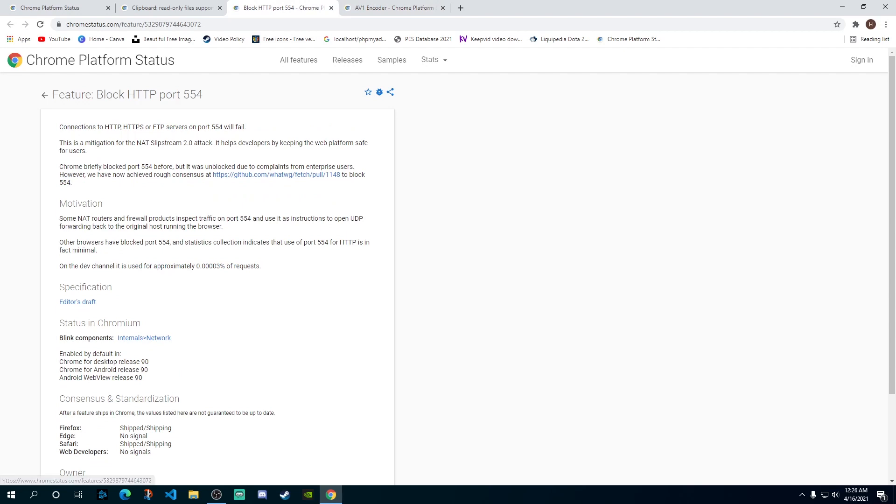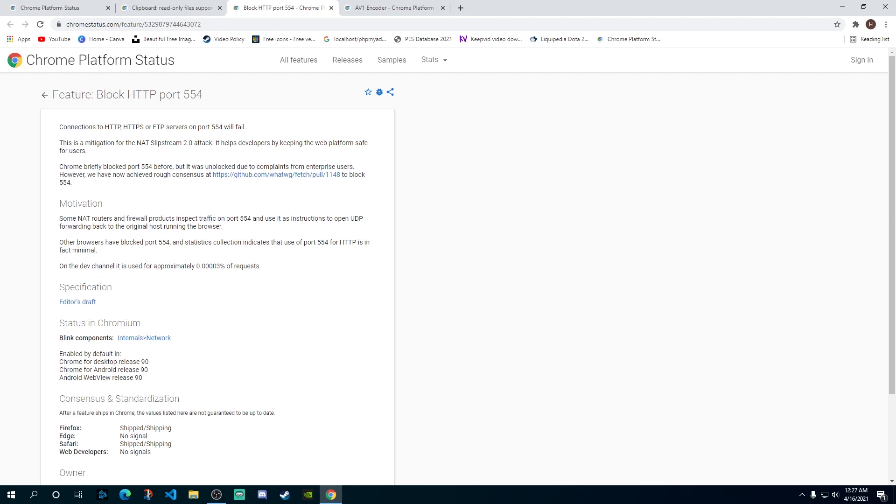Then we have another update which says block HTTP port - they've blocked a port called 554. Now basically what happened recently is that this port was being used by hackers to get into the PCs of different users. So they've basically blocked this port. It was already blocked by some other browsers. They had blocked it previously temporarily and then it was reopened again because some users had requested to reopen it, but now it has been permanently blocked because it was a security race. So it's basically a security update that has made web surfing safer for us.